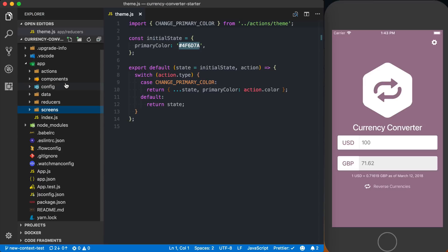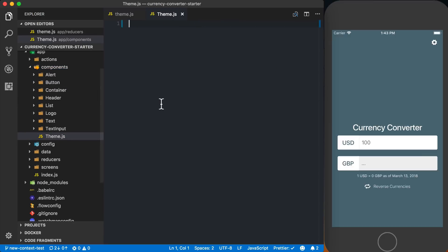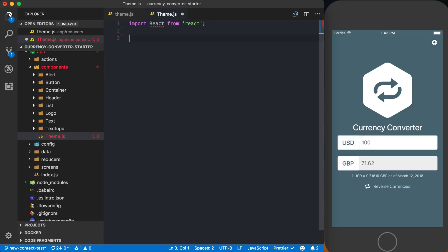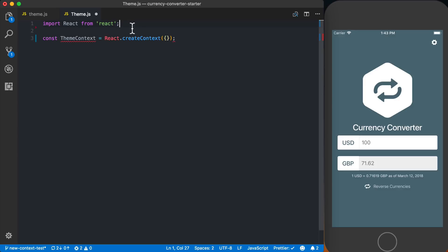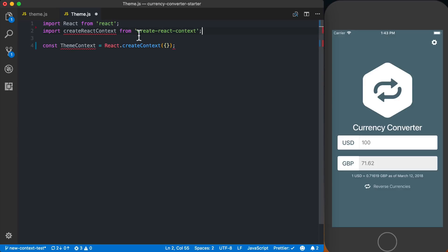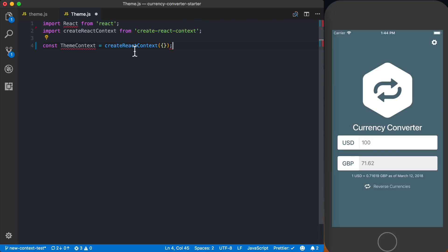The first thing I'm going to do is create a new theme.js component in my components directory. If you're using React 16.3 or later, you can say const themeContext equals react.createContext and pass the default value. Since I'm using React 16.2, I'll use a third-party package called createReactContext, which exposes a function that does the exact same thing as react.createContext — it's just not tied to a specific React version. So I'll replace react.createContext with this.